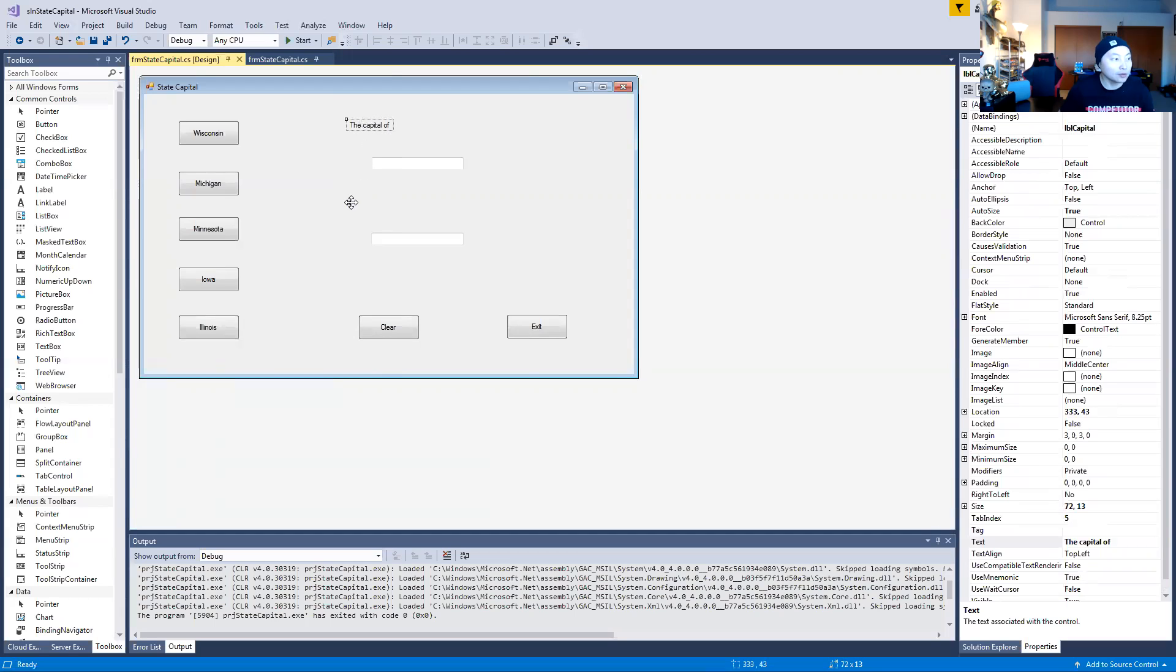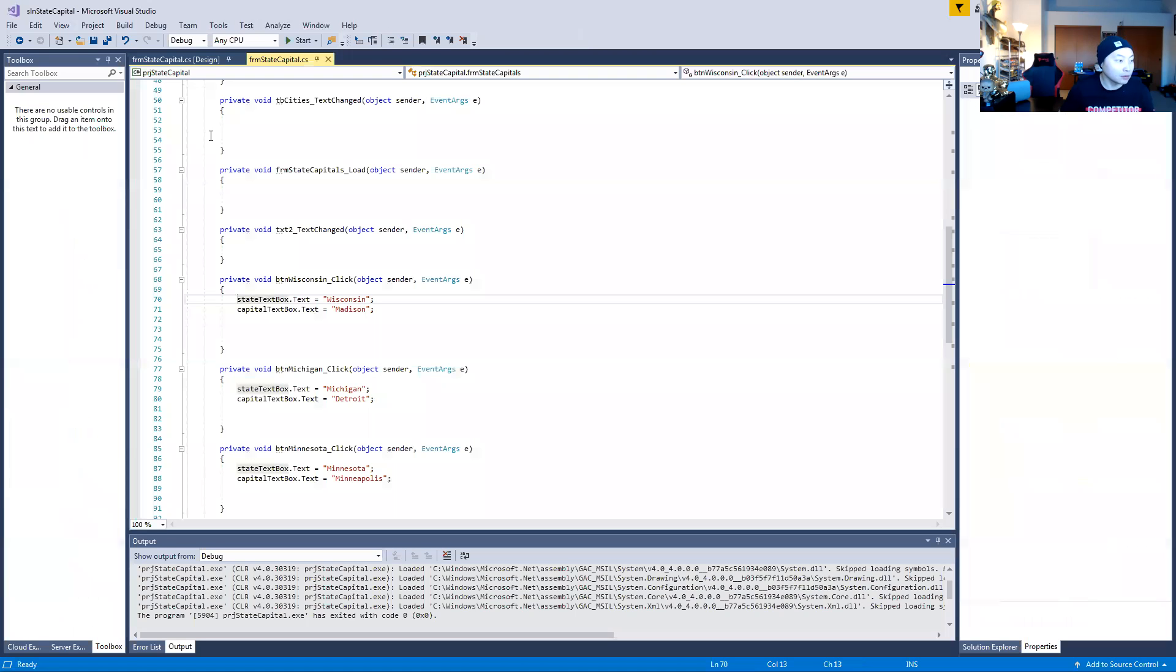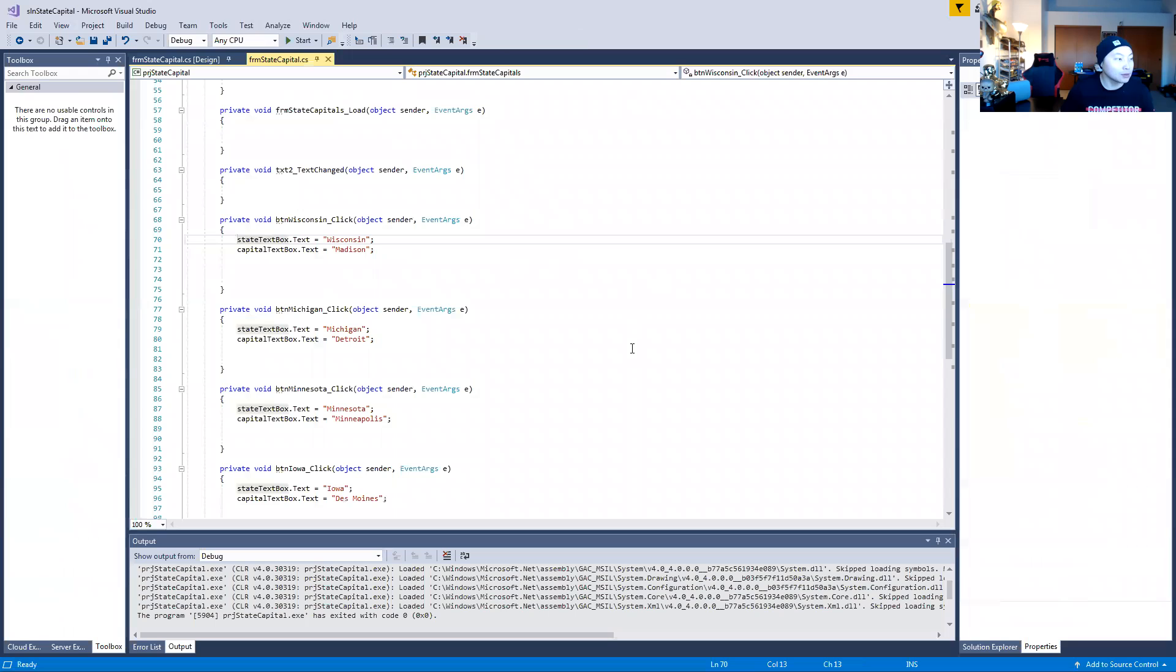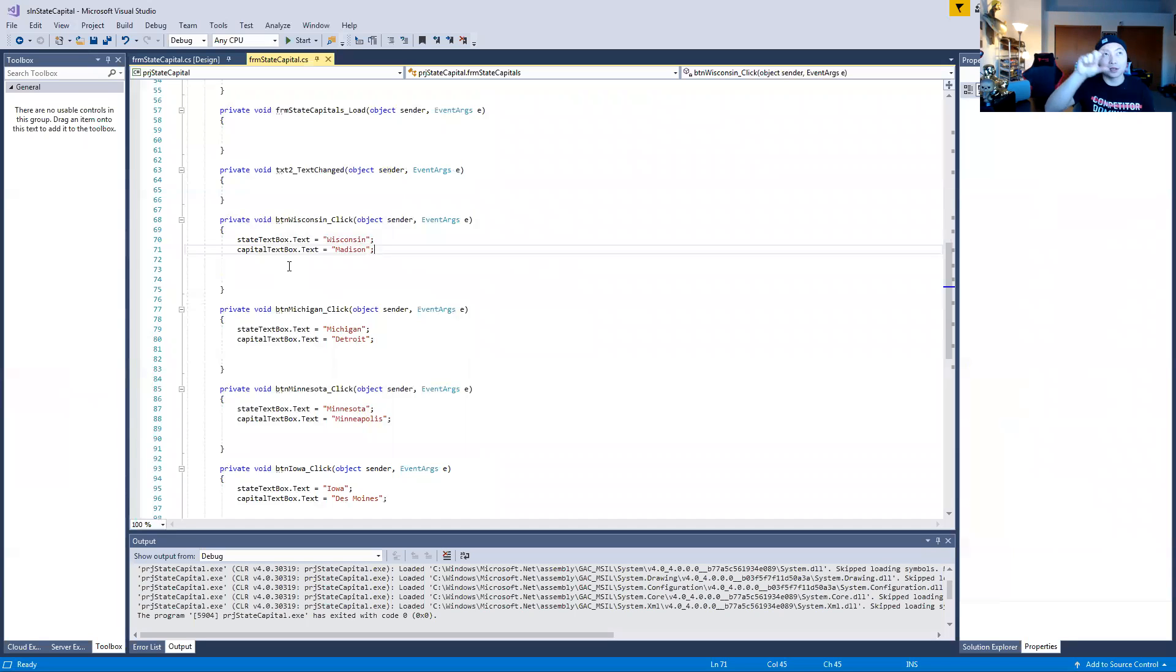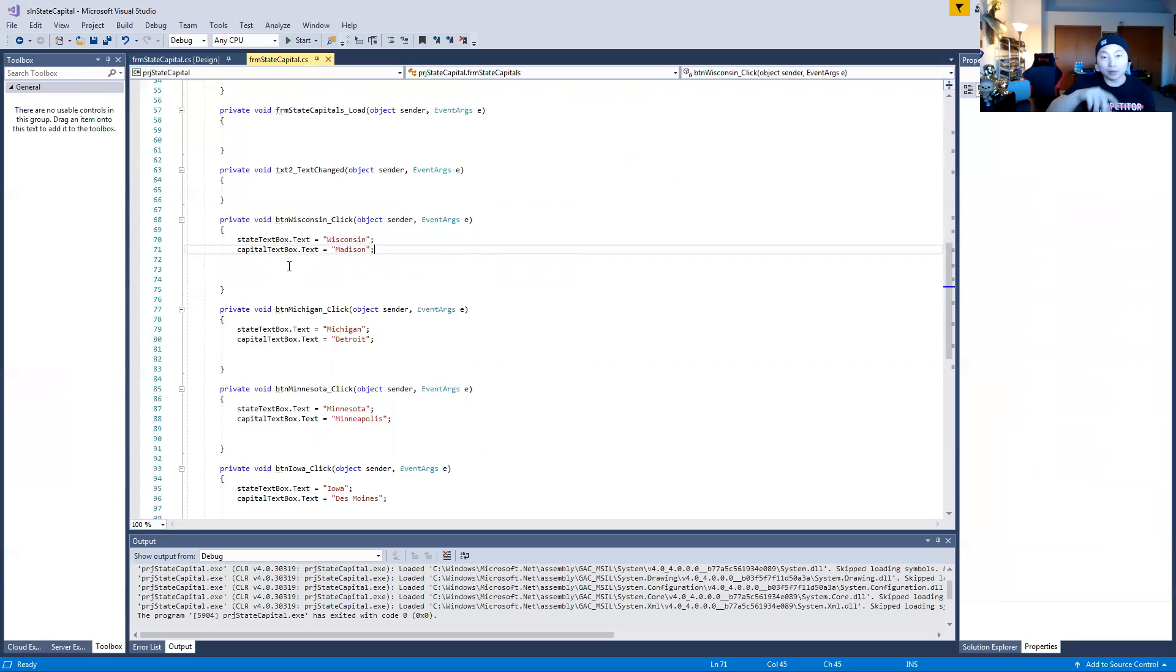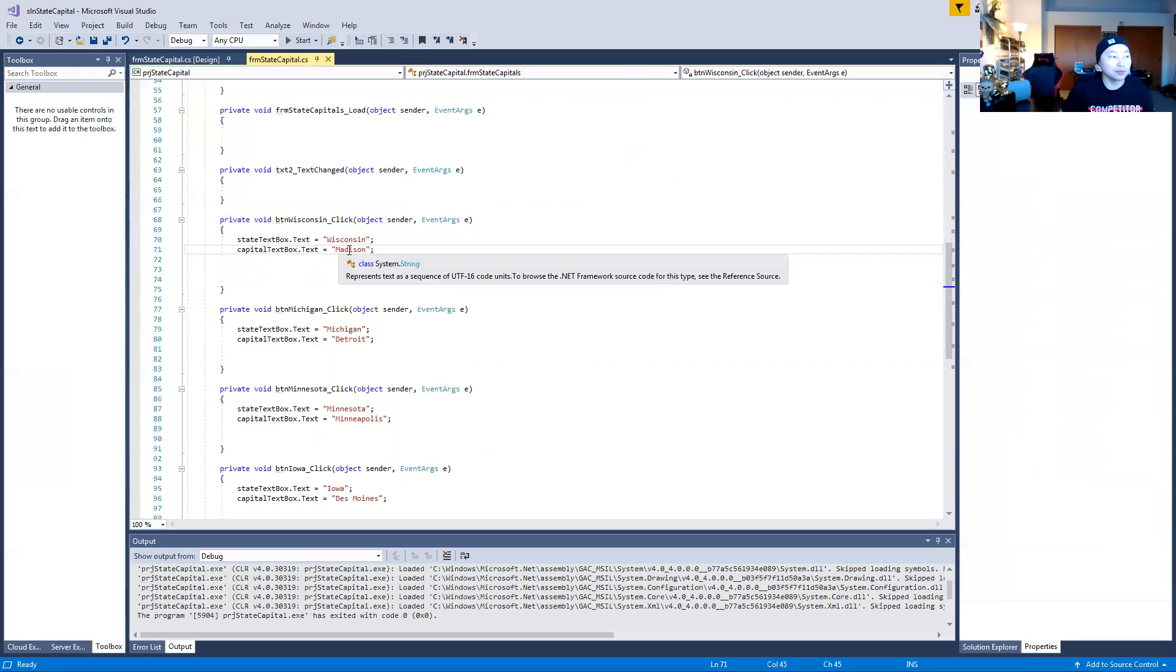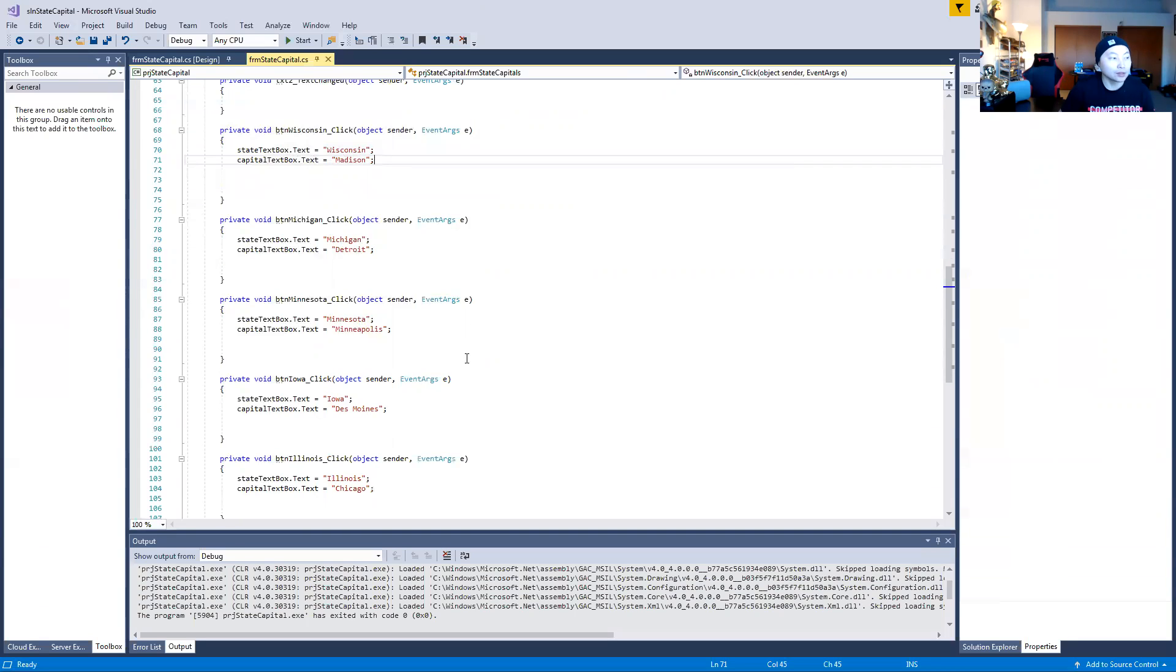Labels are different from buttons and text boxes, so don't forget that. For the coding for Wisconsin, you can see what I typed here. StateTextBox - the first text box is for the state. So when you click on Wisconsin, the first text box shows Wisconsin. Then the capital city of Wisconsin is Madison, so your CapitalTextBox would be Madison. You type in this code.